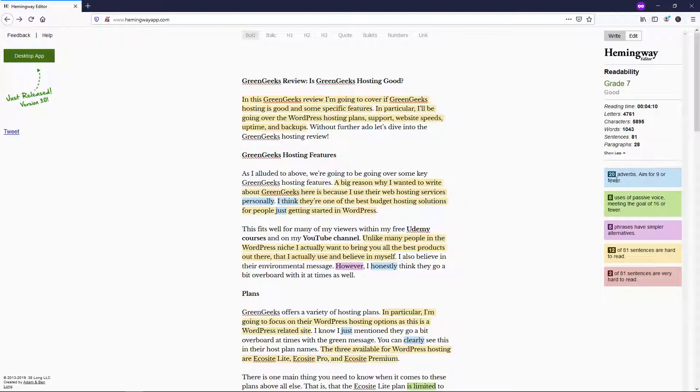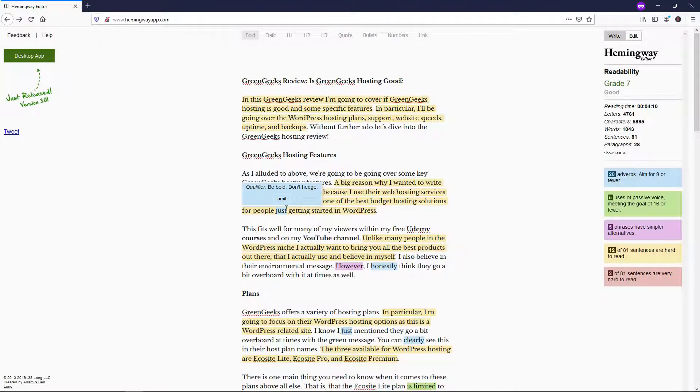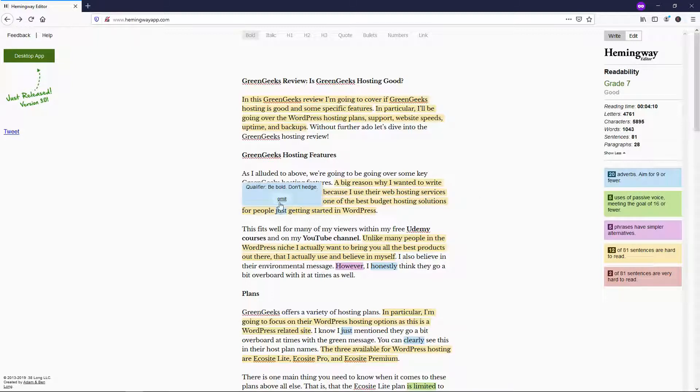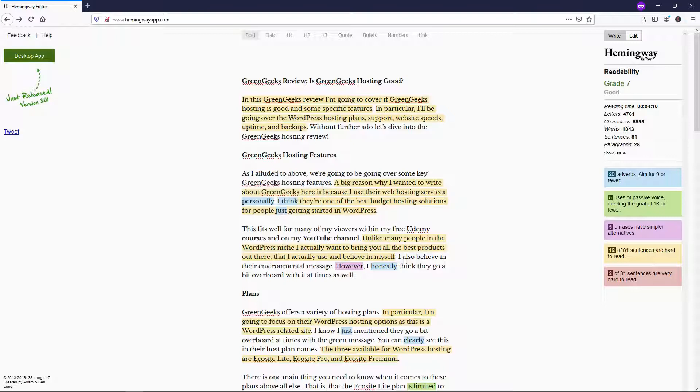So right here, it says 20 adverbs. You can see there's 1, 2, 3 right here in a matter of like a sentence or two. So you can actually go and improve that right on the spot. If I were to hover over it, it says omit right here. Or you can go and just get rid of it or reword it. It's very easy to use.